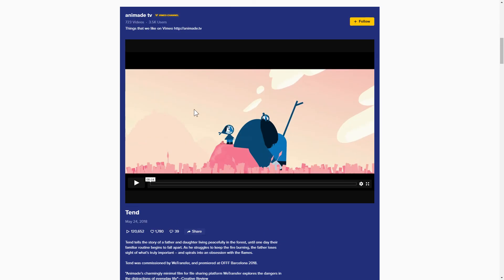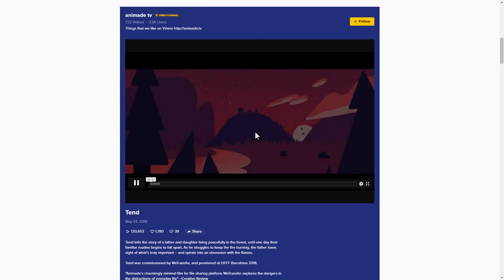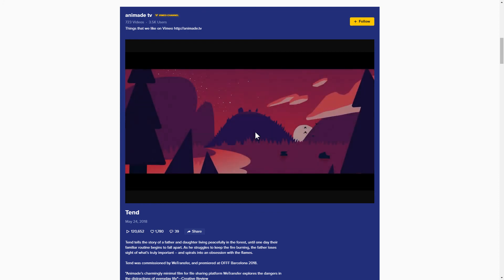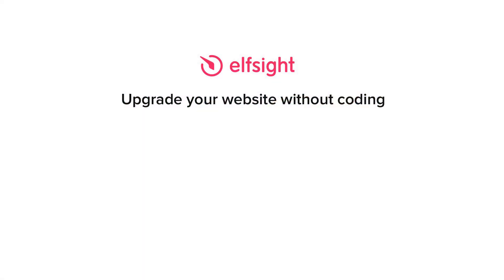But if anything goes wrong at any stage, message us at support at Elfsight.com. Also, we've got tons of cool and exciting widgets and you're very welcome to try them out for free. Just click the link in the description. Thank you for watching this video. Enjoy your day!